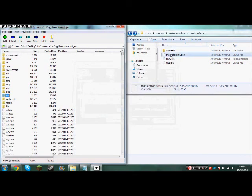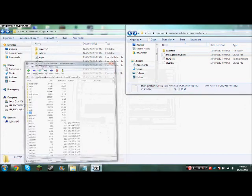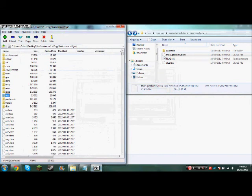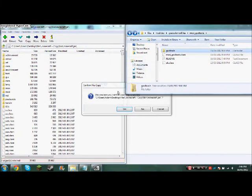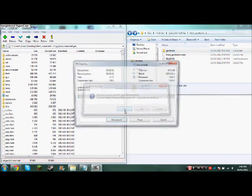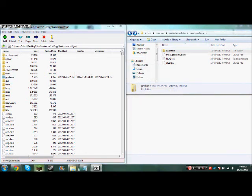Usually mods will make a folder called 'mods', but for my mod it's a little different. You just need to take the folder and drag it into your .minecraft folder, and it will be able to work.